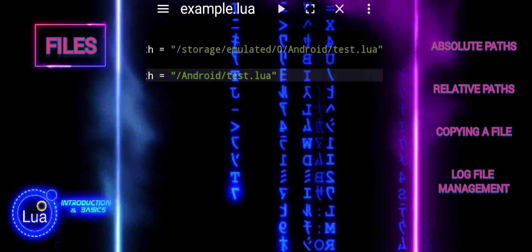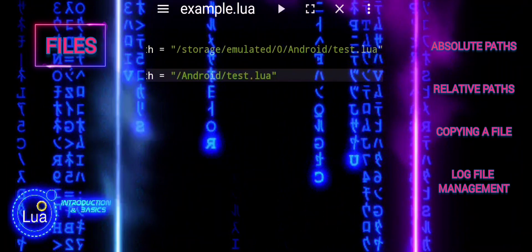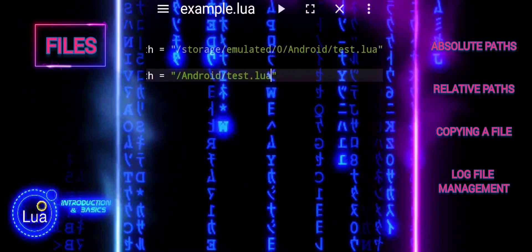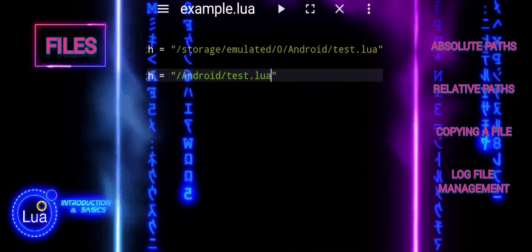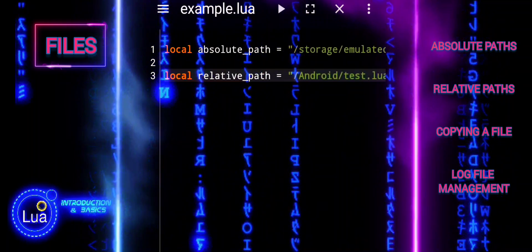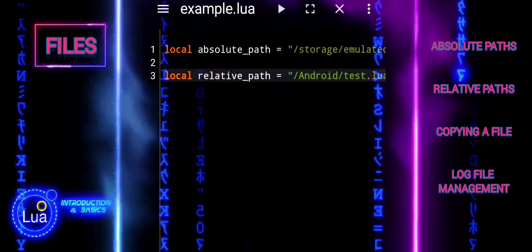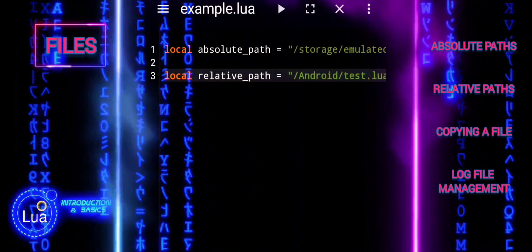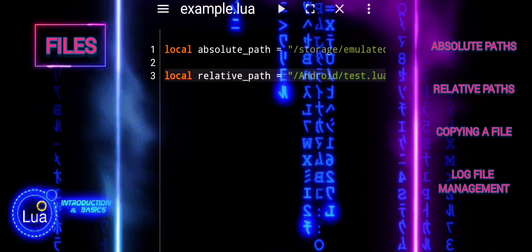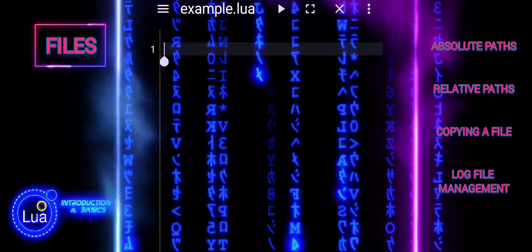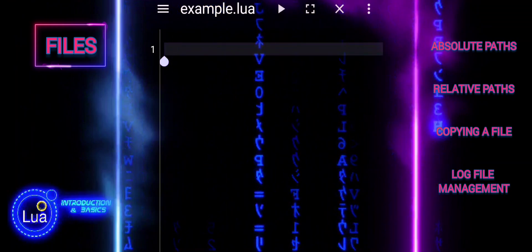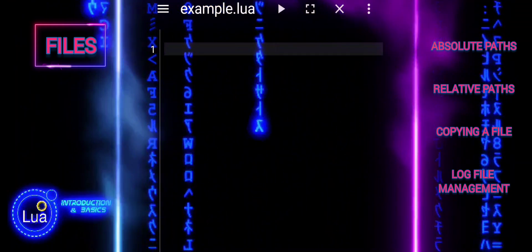An absolute path always specifies the full path from the root. It is less portable if the file location changes or if the script is moved to a different environment where the root path is different. It is ideal for fixed locations or system-wide resources. A relative path specifies the path relative to the current working directory; it is more portable within a specific project or directory structure, as long as the relative locations remain the same. It is ideal for files within a project where the directory structure is known and consistent.